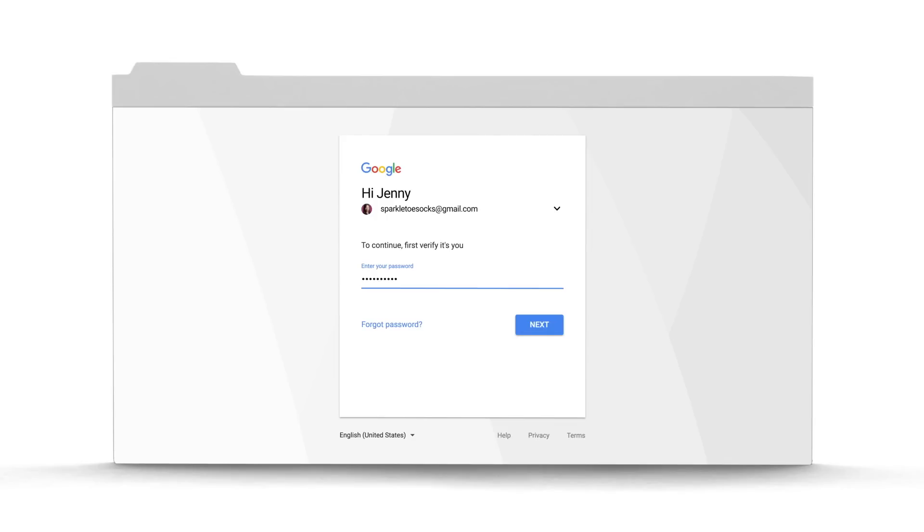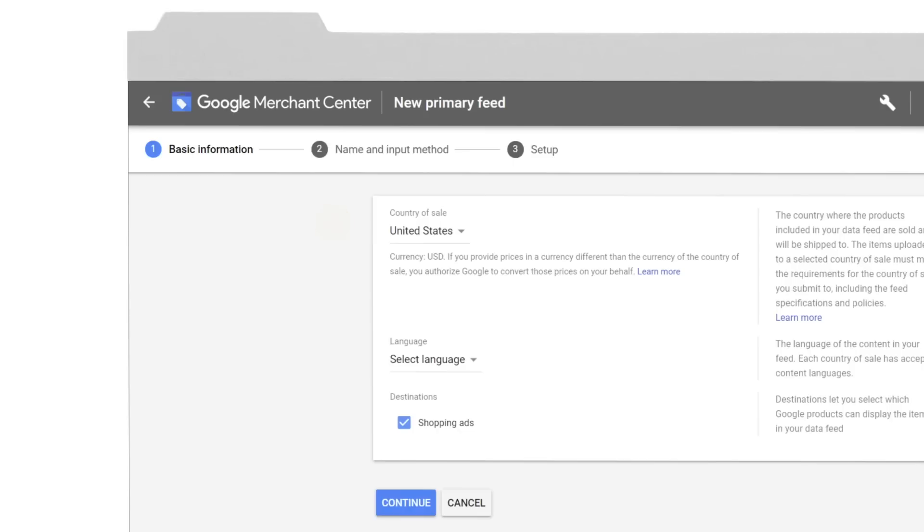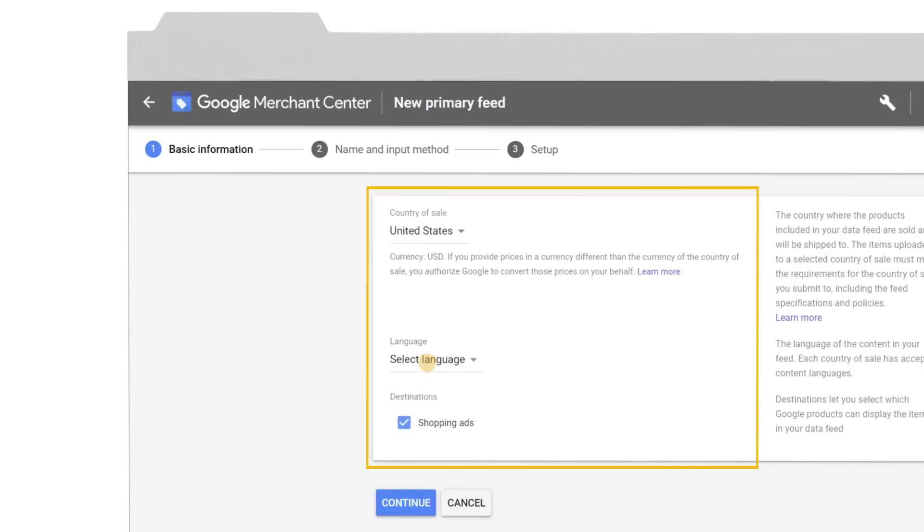Sign in to Merchant Center. Click on the plus button and tell us where you're going to be selling your products. Make sure you pick the correct language and country for where you want to sell.